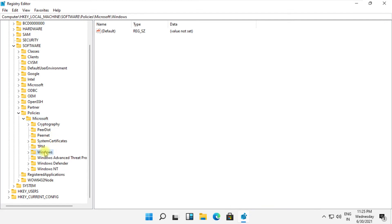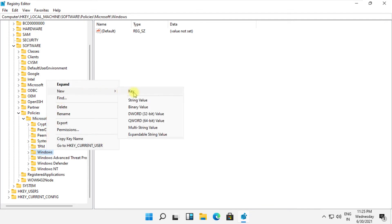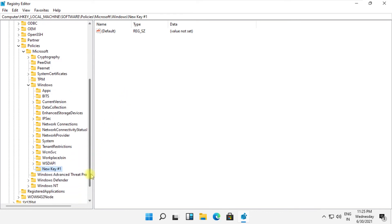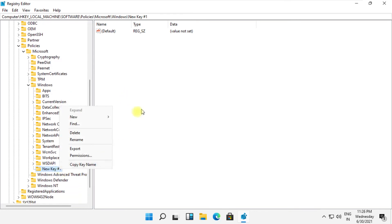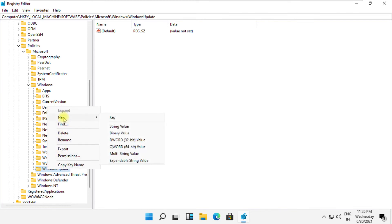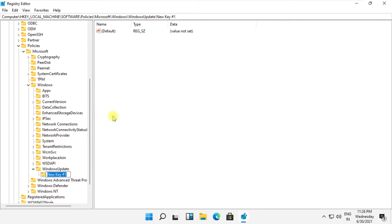Right-click on Windows, select New and click on Key. Now name it as 'WindowsUpdate'. Again right-click on it and create a new key and name it as 'AU'.